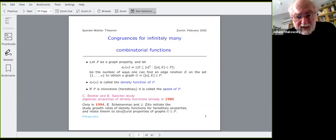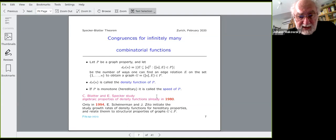There is an early paper — only in 1994 — by Scheinermann and Zito who initiated the study of growth rates of density functions for hereditary properties and related them to structural properties of graphs. Specker's paper is from 1980, and they study — without knowing the name — the density function of properties with certain algebraic or definability properties.